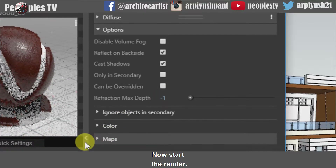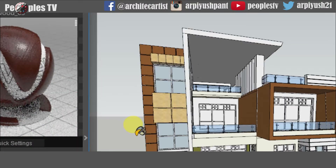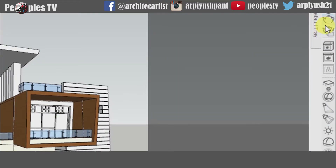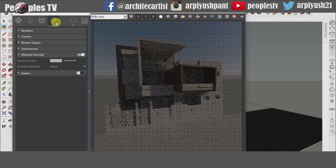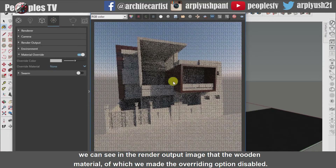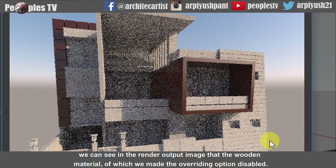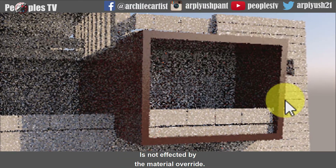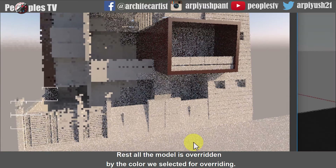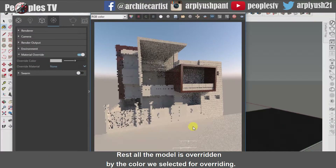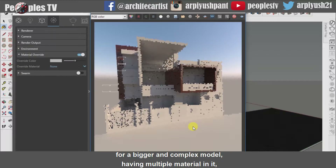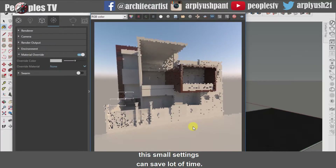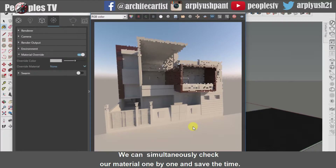Now start the render. We can see in the render output image that the wooden material for which we disabled the overriding option is not affected by the material override. The rest of the model is overridden by the color we selected for overriding. For a bigger and complex model having multiple materials in it, this small setting can save a lot of time. We can simultaneously check our materials one by one and save time.